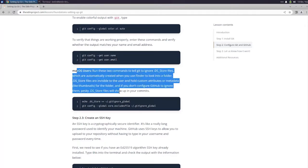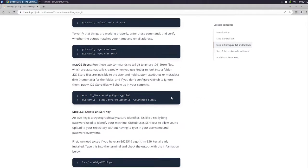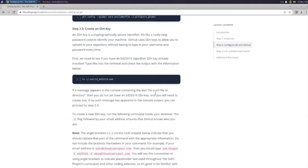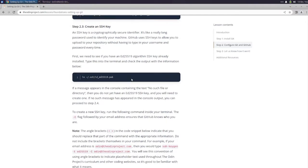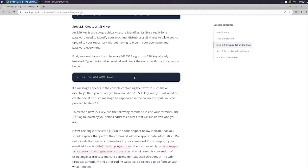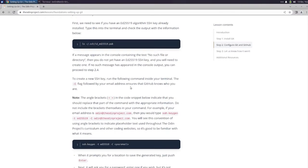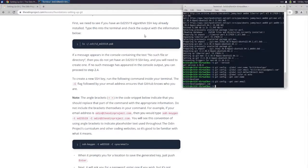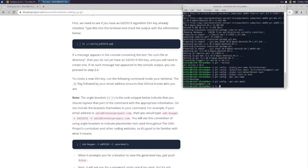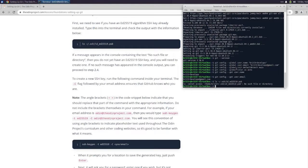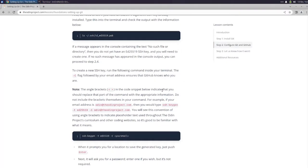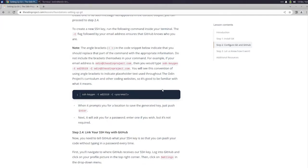Alright, and if you're a Mac user you're going to have to do this. Alright, so step 2.3: Create an SSH key. An SSH key is a cryptographically secure identifier. It's like a really long password used to identify your machine. GitHub uses SSH keys to allow you to upload your repository without having to type in your username and password every time. First, we need to see if you have an ED25519 algorithm SSH key already installed. Type this into the terminal and check the output: ls ~/.ssh/id_ed25519.pub. Cannot access. If any message appears containing no such file or directory, then you do not yet have a key and you will need to create one. If no such message has appeared, you can proceed to step 2.4.